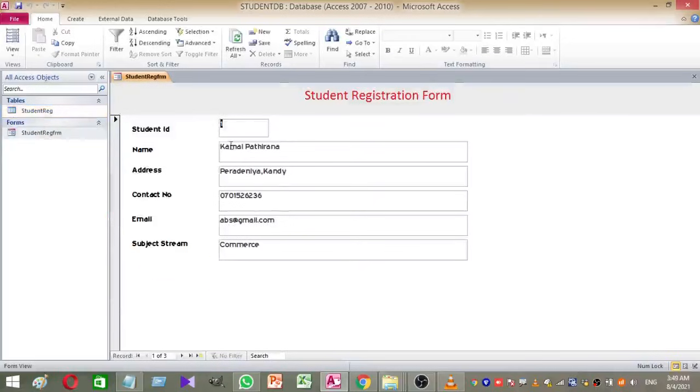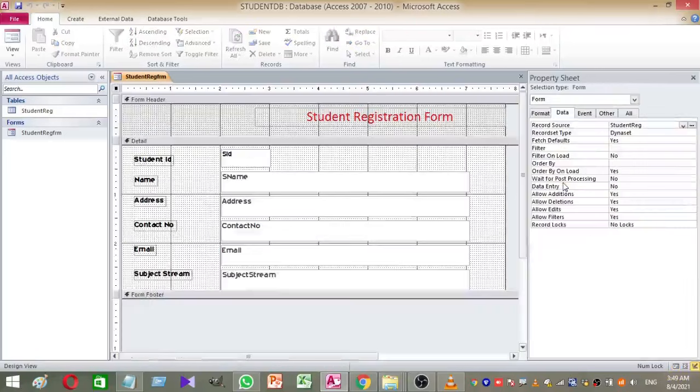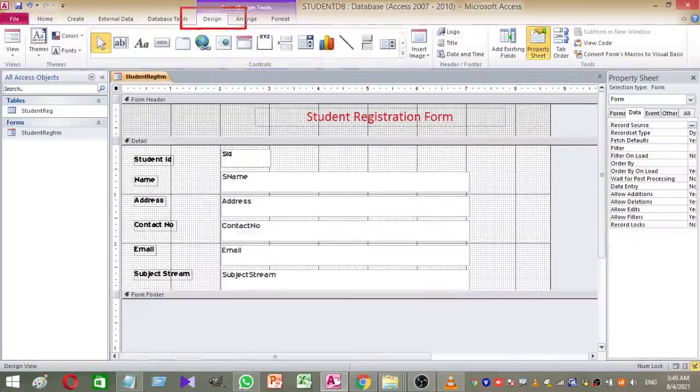Select the StudentReg form and right-click on the form, then select the design view. Then click on the design tab.